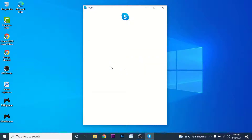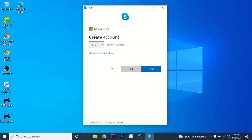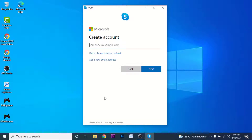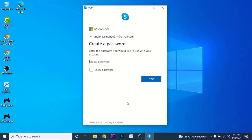To create a Skype account, choose the option labeled 'Create one' and tap on it. Skype actually uses a Microsoft account, as it is a Microsoft-owned application. To create a Microsoft account, you need to enter your phone number. If you don't want to use your phone number, you can also use your email — choose the 'Use your email instead' option and enter your email, then click the Next button.